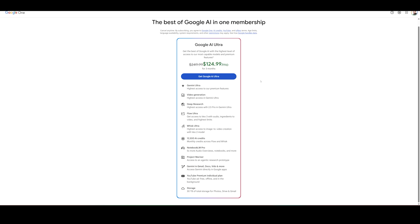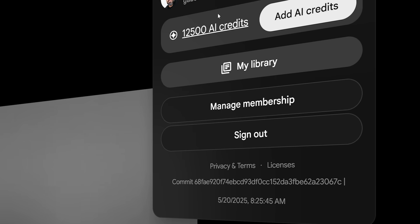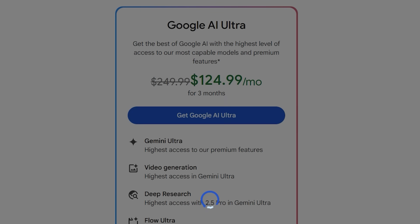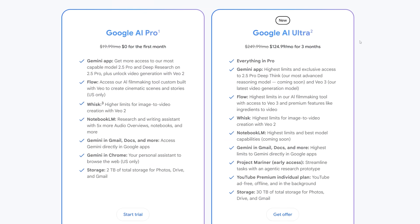Unfortunately I ran out of credits, because this is a paid platform — it's 12,500 credits. Right now it costs $125 a month for the first three months, then rolls over to $250 a month for the plan. You have to get Google AI Ultra to access VO3. If you get the Google AI Pro plan, you can access Flow, Whisk, and a couple of other tools within the Gemini ecosystem, but you can't get VO3 without Google AI Ultra.